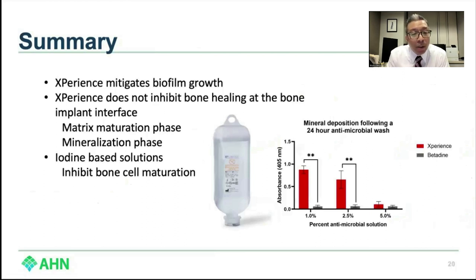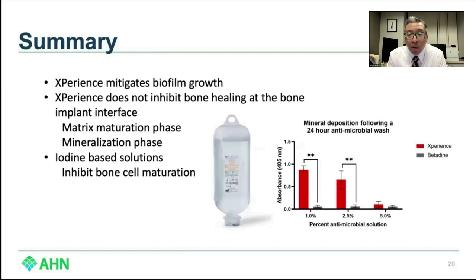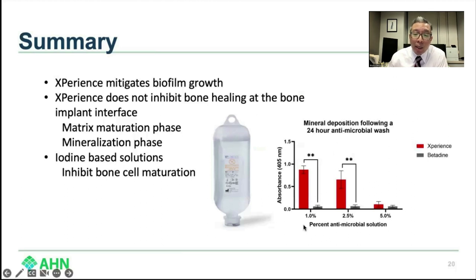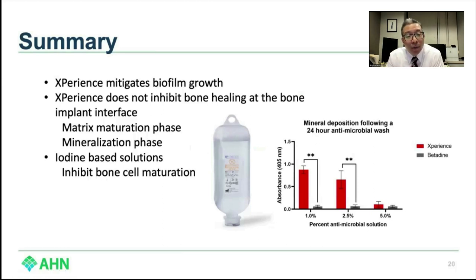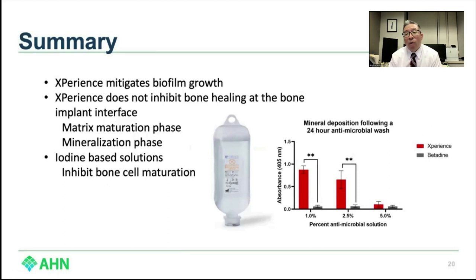In summary, when we look at what Xperience does, we know that it mitigates biofilm — something you heard about in the previous presentations. What we were excited to report in this study is that Xperience does not inhibit bone healing at the bone-implant interface at all, something we're quite excited to see. That was measured by matrix maturation as well as the mineralization phase. Finally, the iodine-based solution does, at most concentrations, inhibit bone cell formation for both five-minute and 24-hour period washes. Thank you for your time.